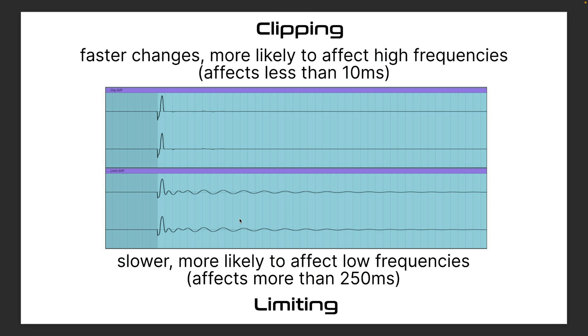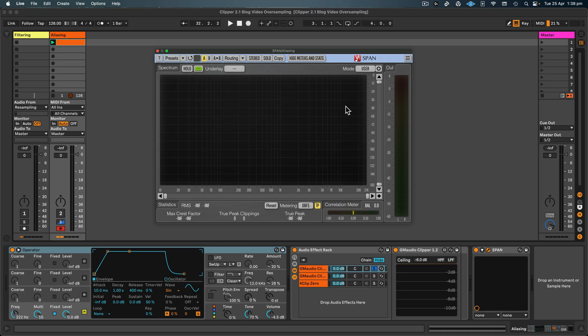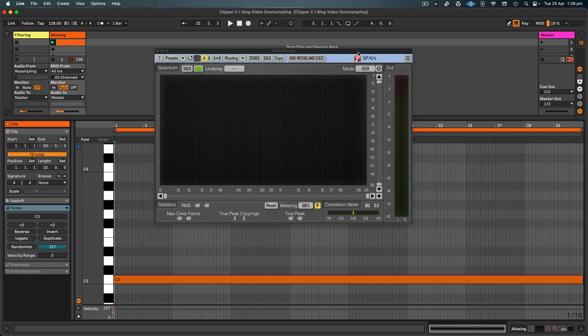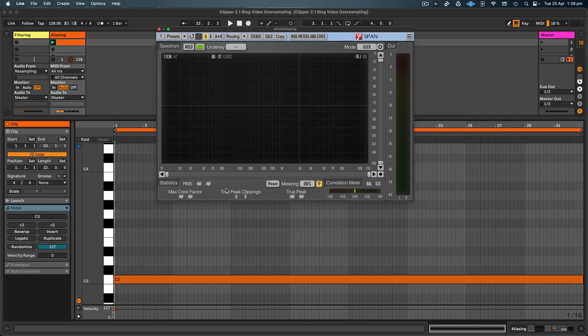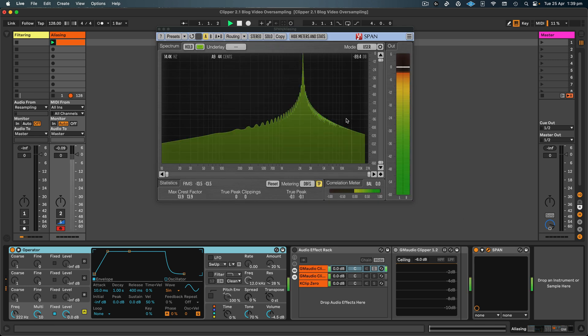So here I've got a Live set set up to recreate the results that I mentioned in the article. So to recreate these results for yourself, you'll need to use Operator. I've set the oscillator to fixed multi set to 10 and the frequency set to 222, so the final frequency is 2220 Hertz. And I've set the output volume to minus 4.5 dB. And then inside the clip, I've got just one note C3 for about 32 bars.